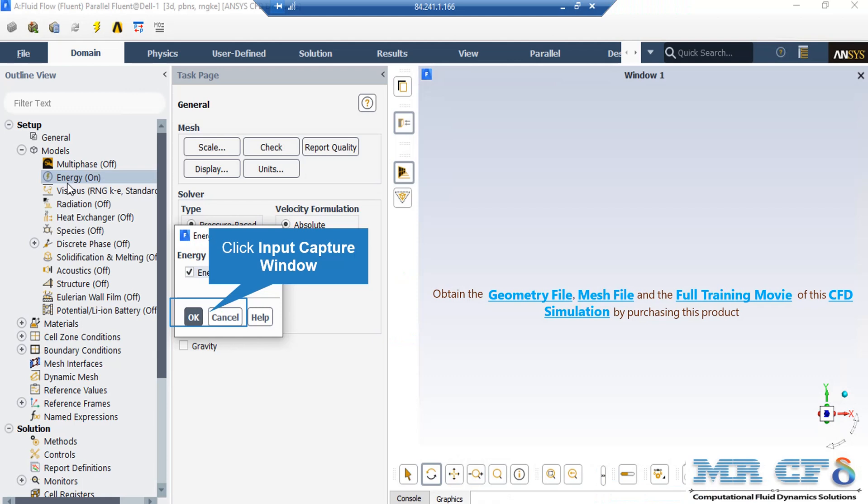As you can see, after double-clicking on the Energy button in the appeared box, we have enabled the energy equation, since we want to account for the temperature changes in our computational domain.